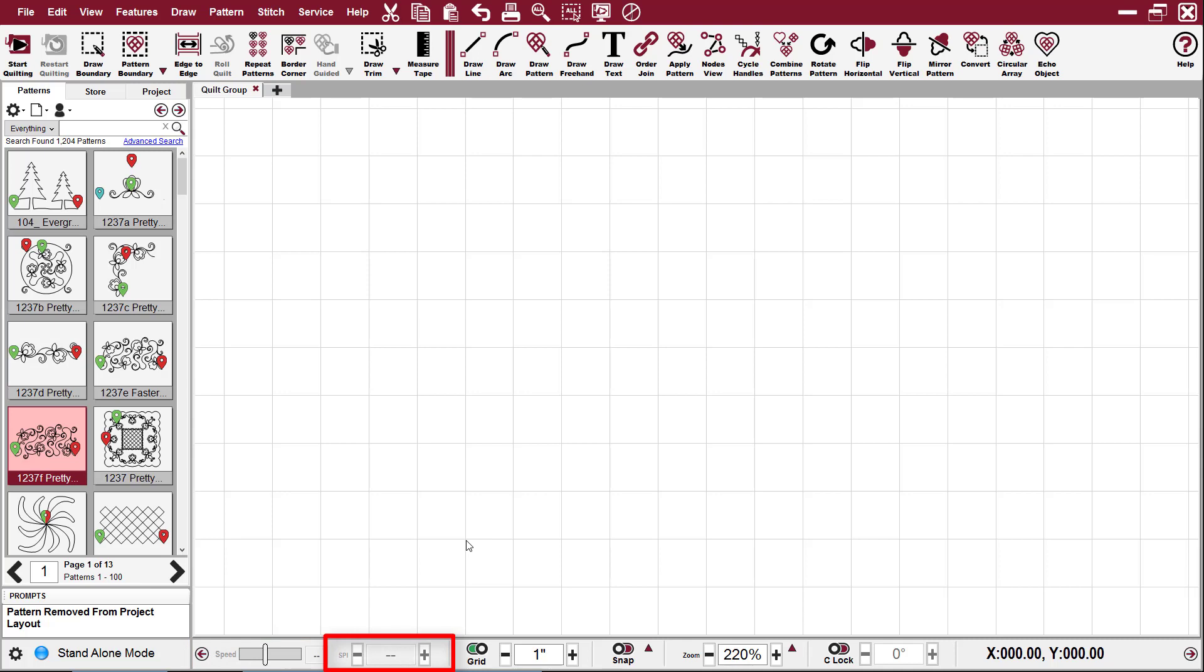The SPI, which is stitches per inch, the stitch size is displayed, and this can be changed while stitching also.